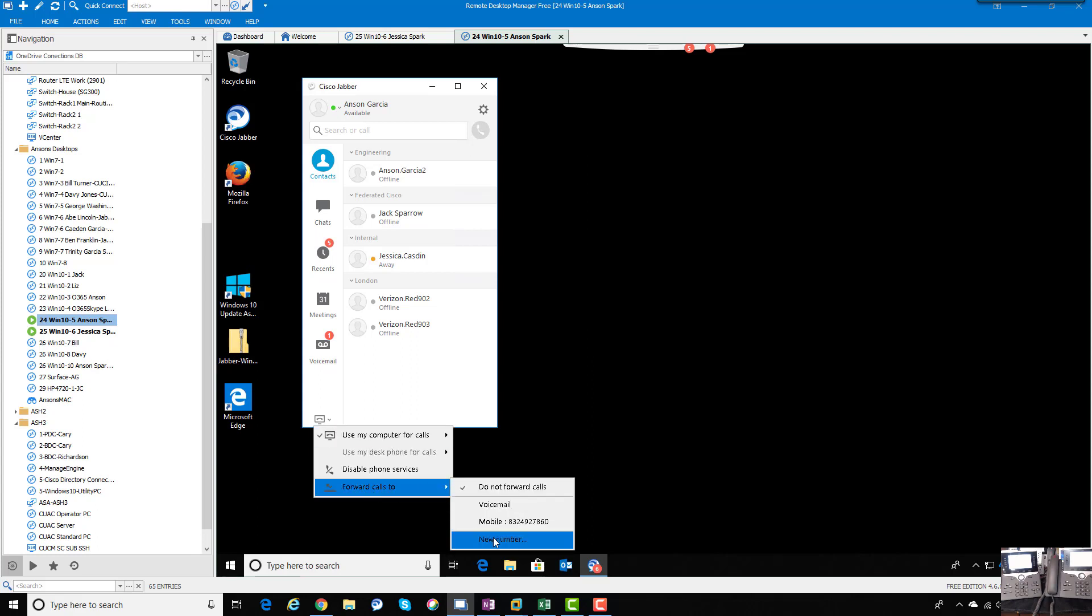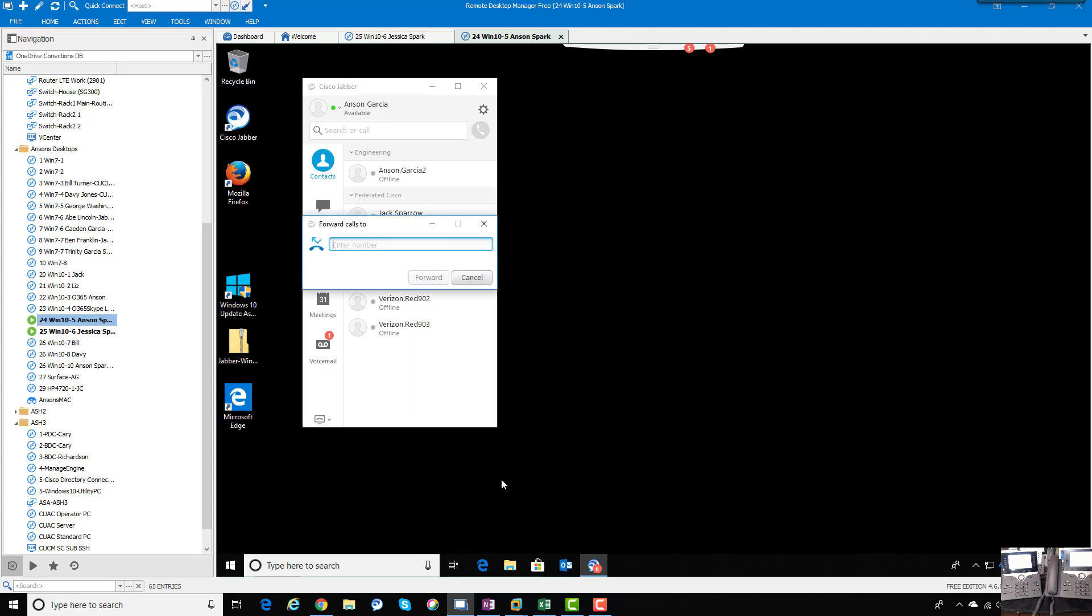We can also call forward to any number, providing our routing and what we call class of service is set up right. So not everyone's able to, or based on how you set your system up with your account team, you could have some call restrictions on long distance numbers and things like that, or international numbers.